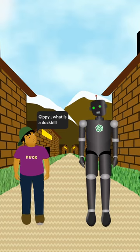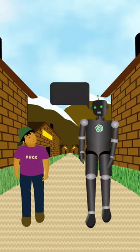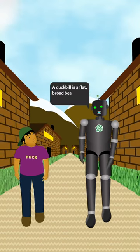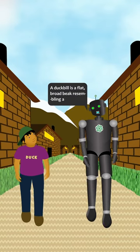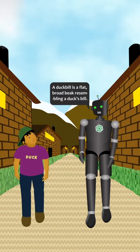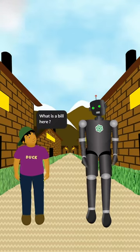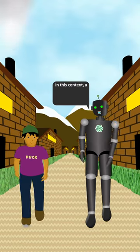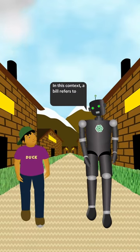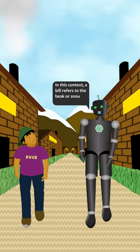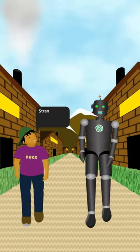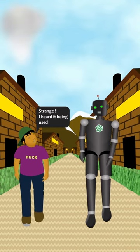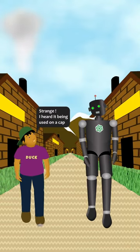A duck bill is a flat broad beak resembling a duck's bill. What is a bill in this context? A bill refers to the beak or snout of an animal. Strange — I heard it being used on a cap.